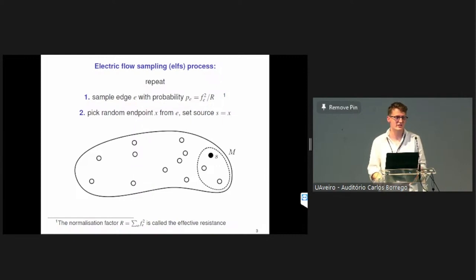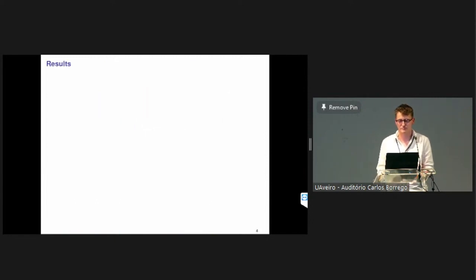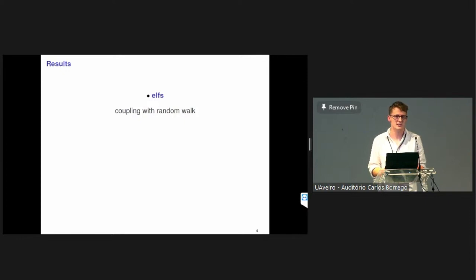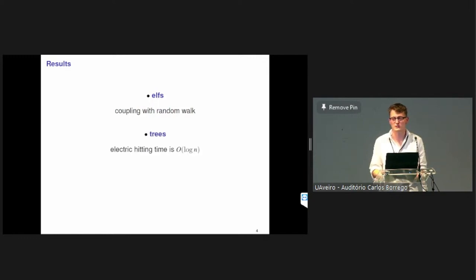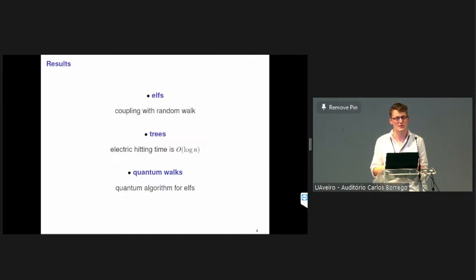This ELF process is a new random process on a graph that moves from some starting vertex S to one of a number of marked vertices in a set M. This talk is all about analyzing this process. To start off, I'll talk about what we can say in generality by showing a tight connection to classical random walks. Then we'll see how the ELF process performs on trees. And finally, I'll get onto the quantum algorithms part, showing how you can implement the ELF process with a quantum algorithm and what benefits you get.